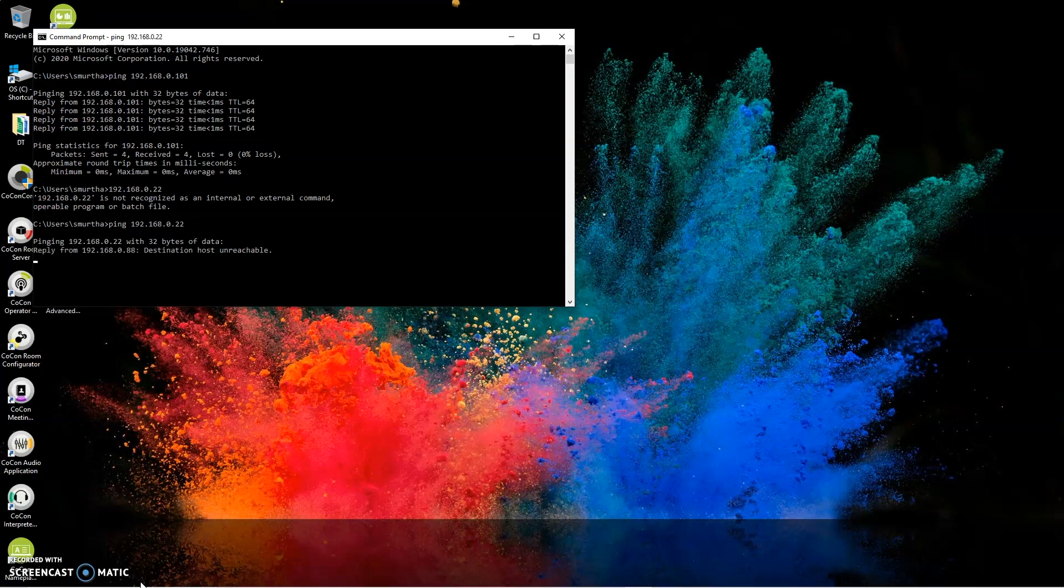And if you get something like this, destination host unreachable, timeout, things like that, that's a network issue. Maybe the setting that you adjusted didn't keep or firewall is blocking.